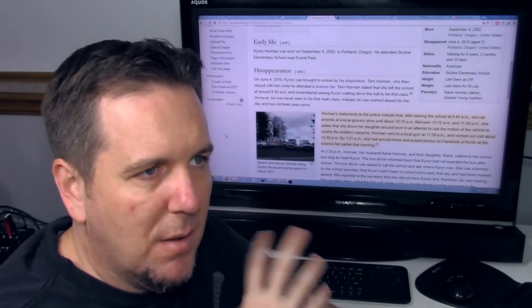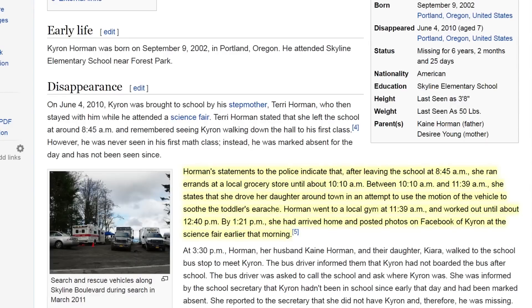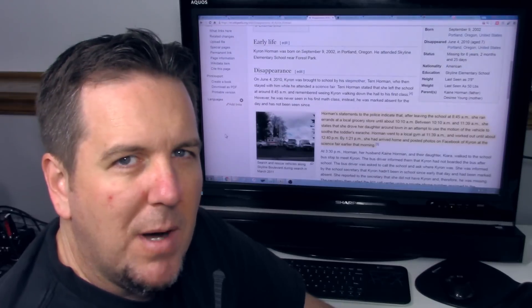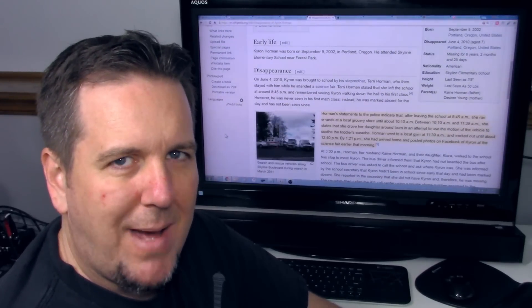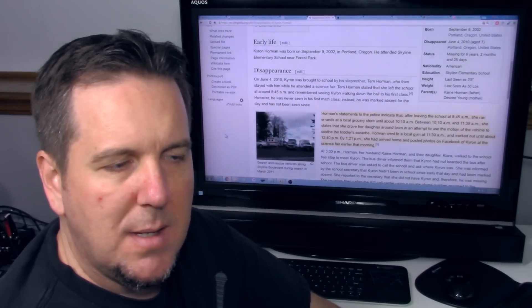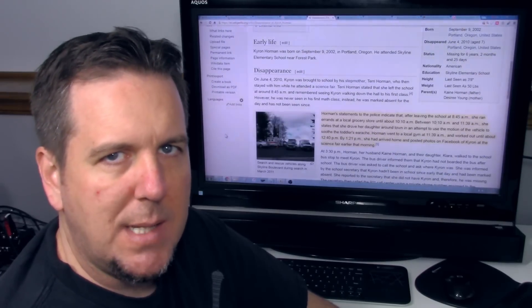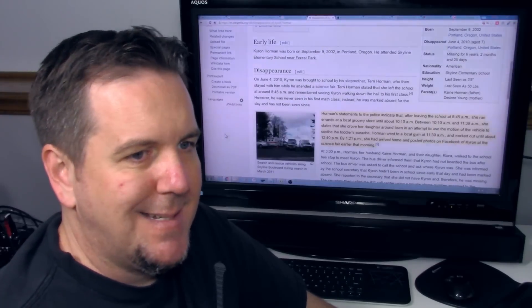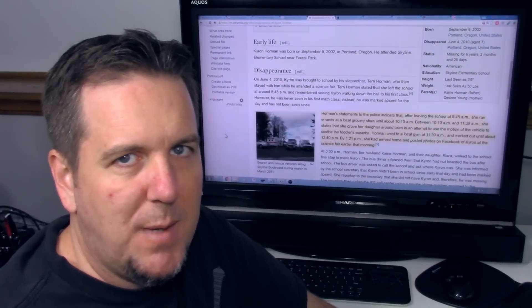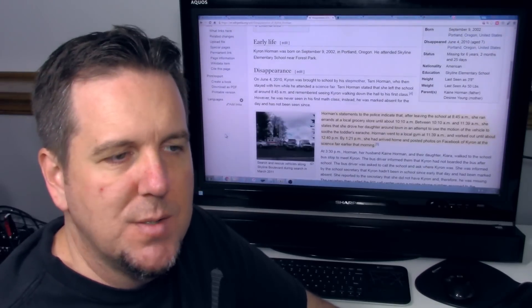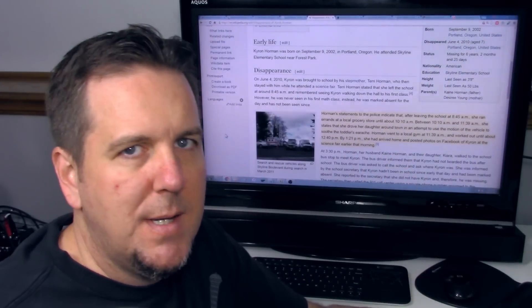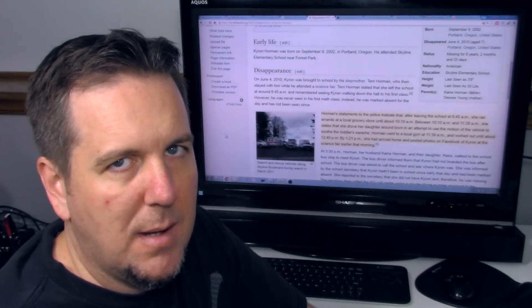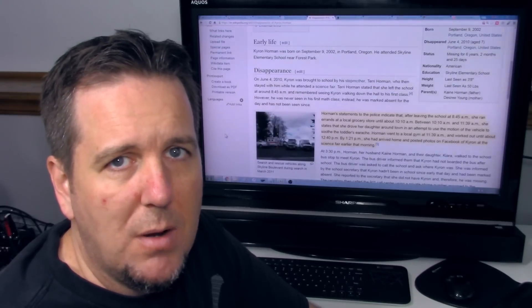So already just in this, I'm seeing her story kind of change up again. Horman went to a local gym at 11:39 and worked out until about 12:40. By 1:21 PM, she had arrived home and posted photos on Facebook of Chiron at the science fair earlier that morning. I've also seen reports that Chiron's father might have actually been home that day or working from home that day. So I don't know. It's very hard to support or confirm this information because you're finding one story told this way over here, it's told a different way over here. And I'm just at a loss to understand where the truth is in all of this.